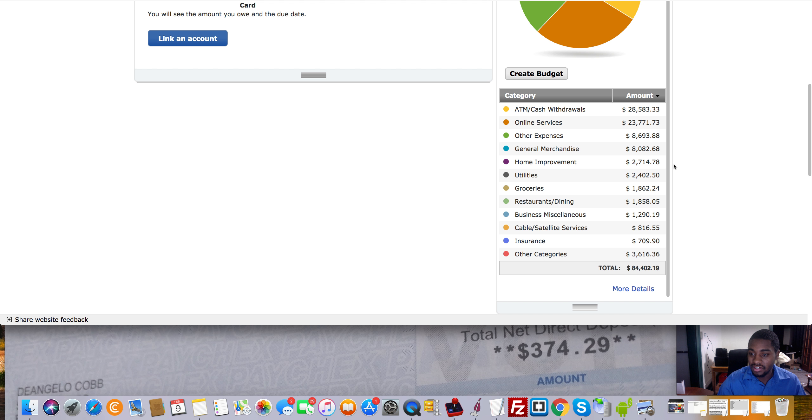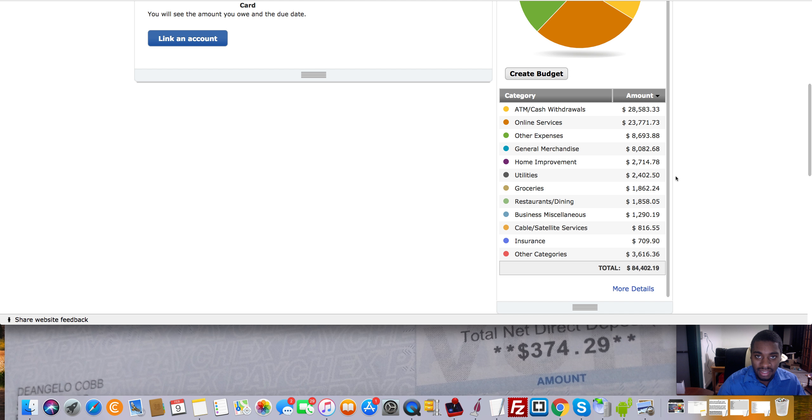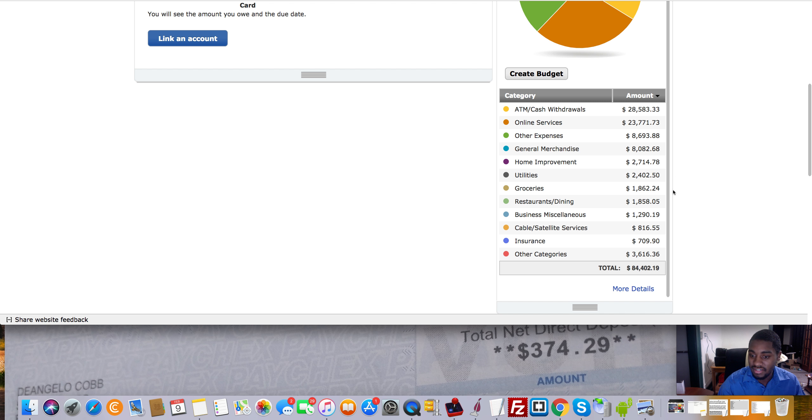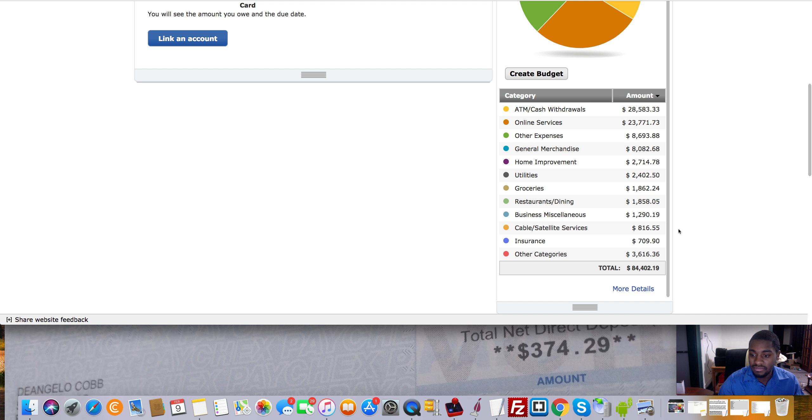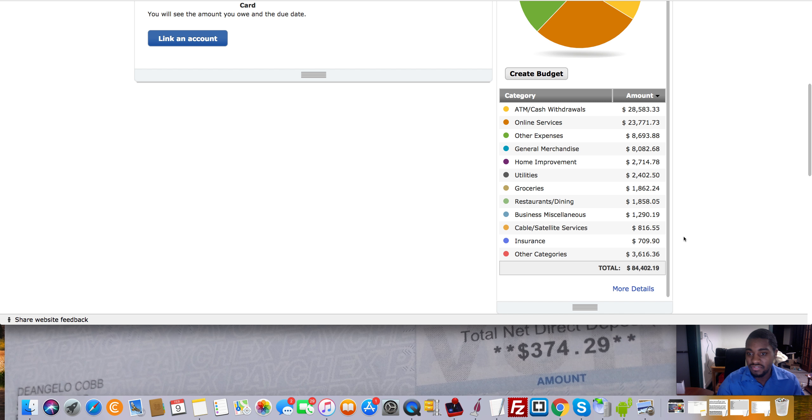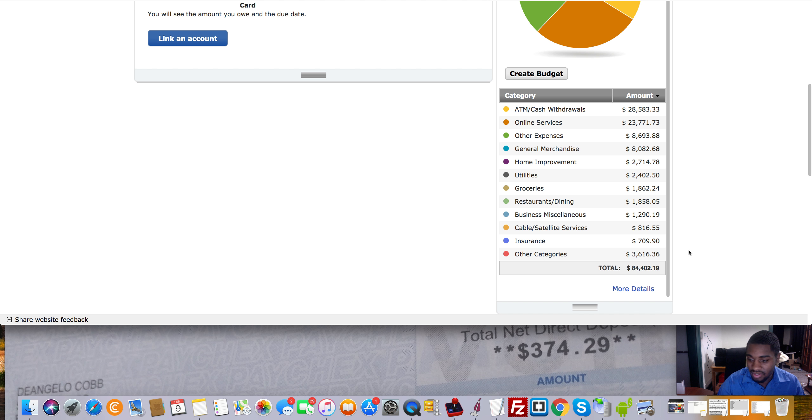Utilities, obviously, that's like electricity, stuff like that. Groceries on this account was $1,800. Restaurants on this account was $1,800. Business miscellaneous, stuff like that was $1,200. Cable was $816 for the entire year, obviously. Insurance, $709. And then the other category was $3,600.